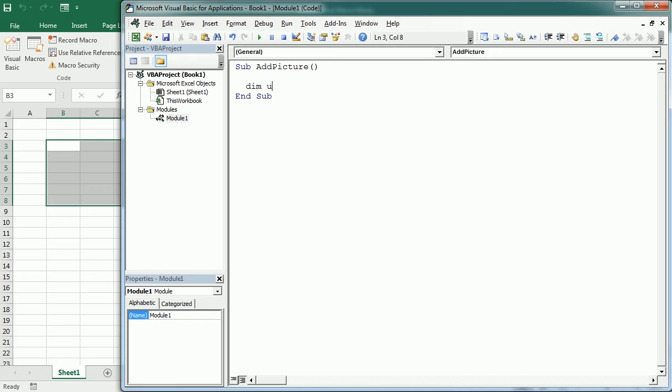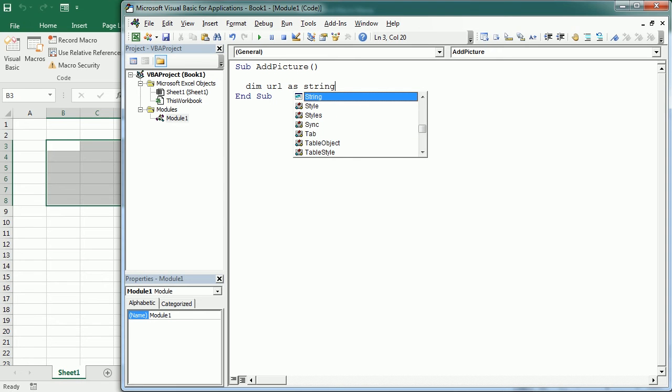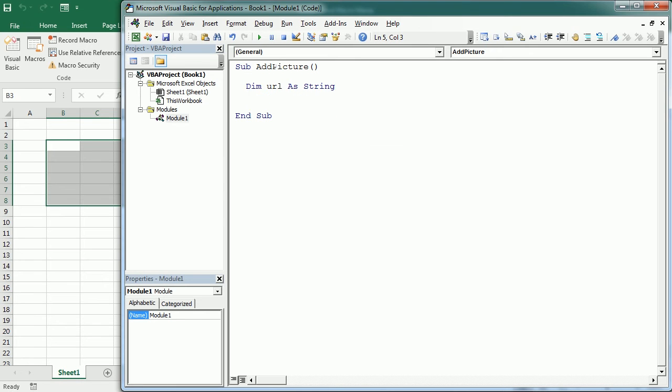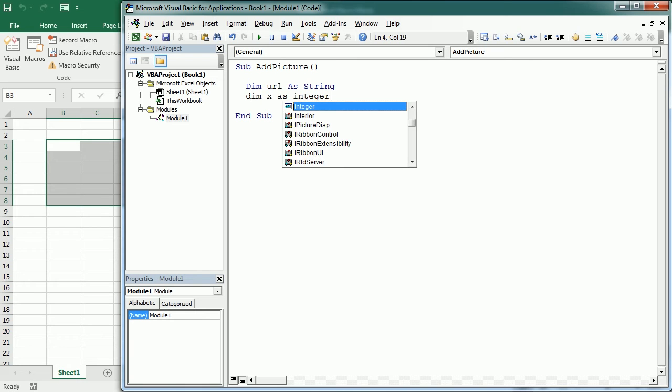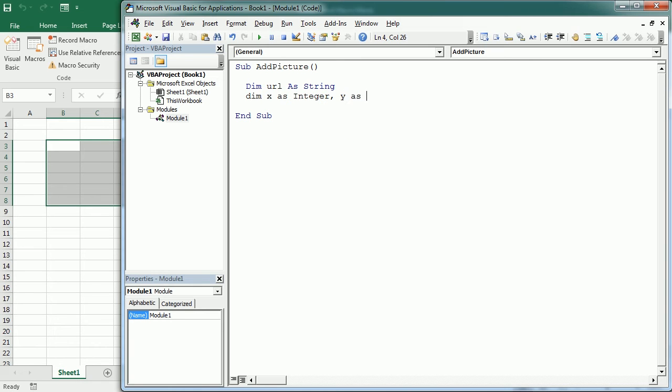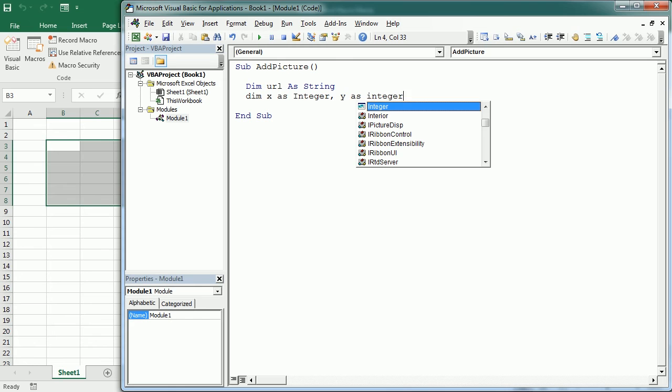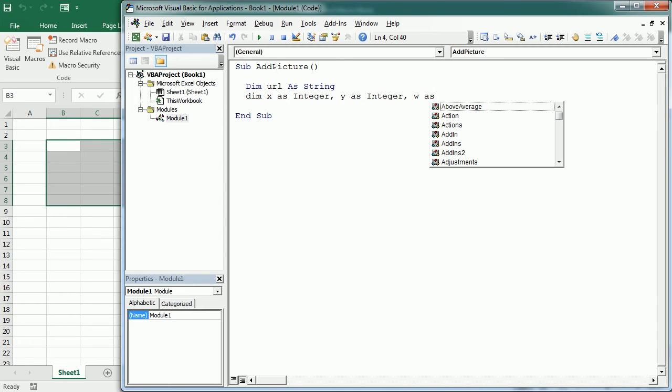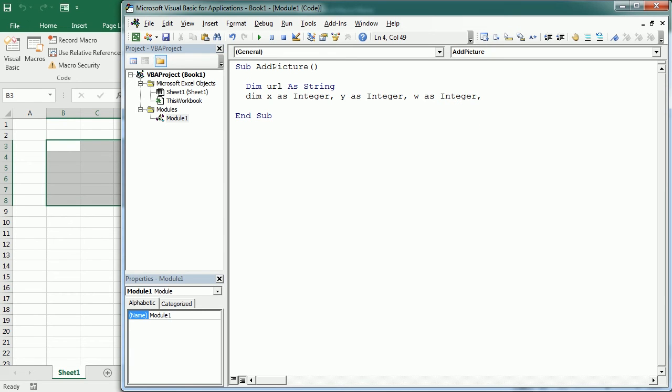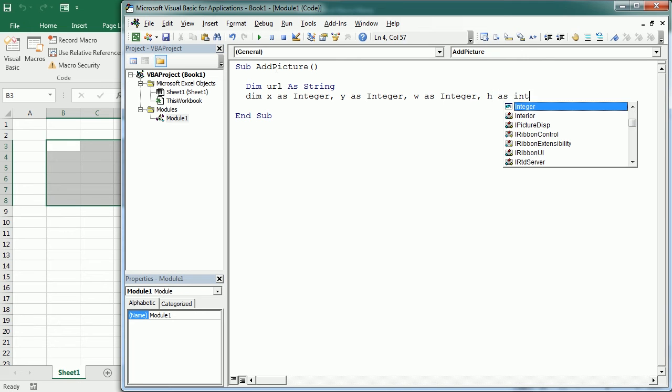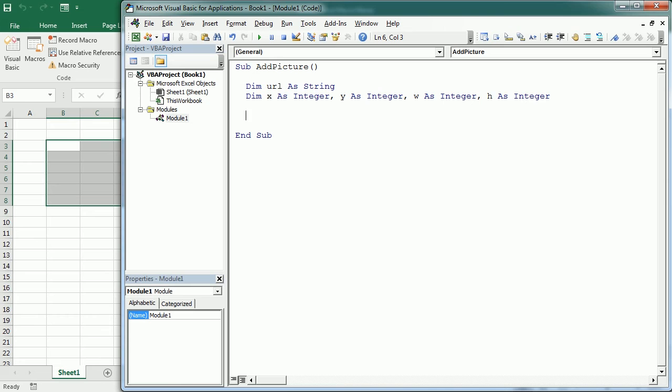Let me declare a URL string variable and then declare the position coordinates for the picture. These are just the left, top, width and height of the range where we're gonna insert the picture.